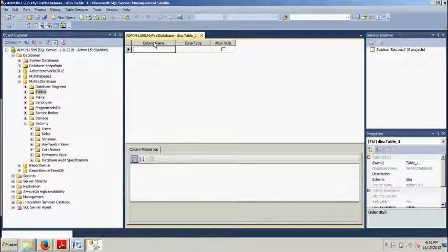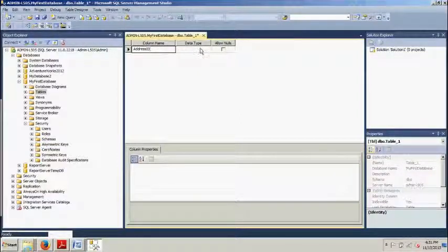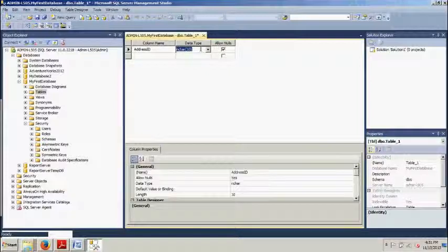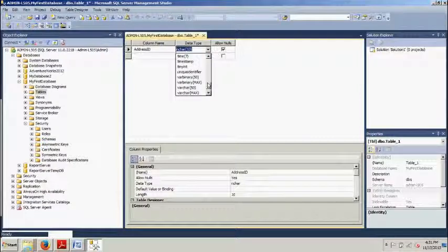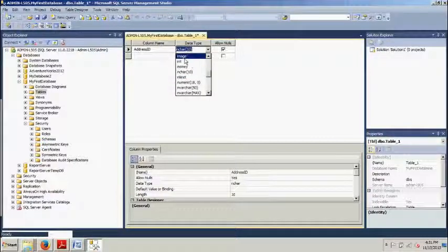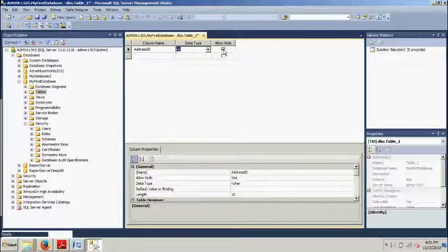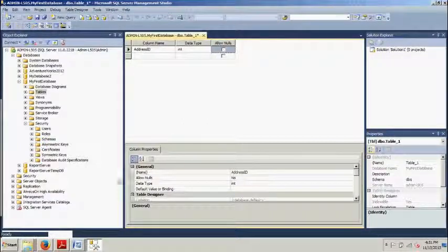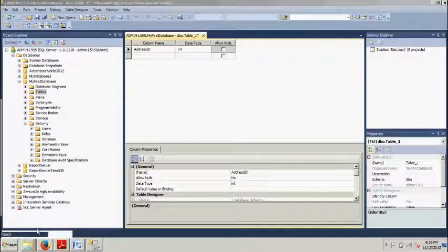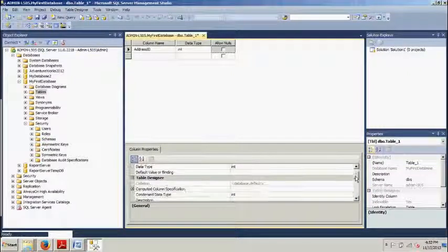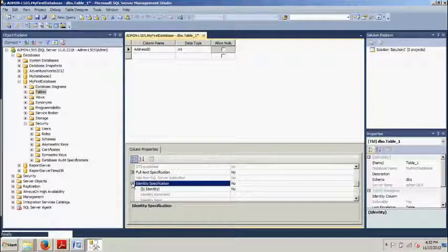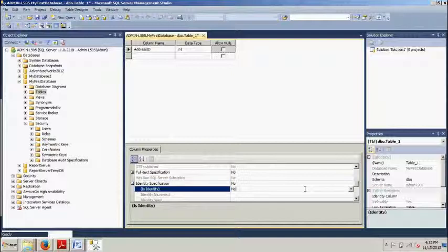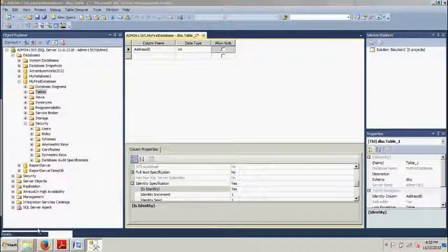And then here in the column name, we're going to call this address ID. And this is going to be integer data type. So we click here. We see this drop down comes down and we have all these different data types to choose from. So let's go ahead and find integer. Now we want to uncheck the allow nulls box as well. Now for our next step, we're going to go here to the column properties. We're going to scroll down until we see identity specification. We're going to expand this. We're going to click on this and we're going to change this to yes.